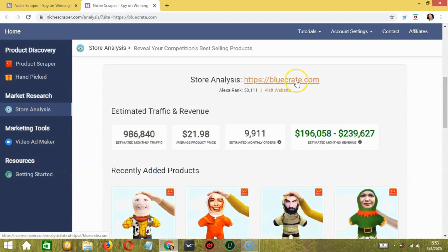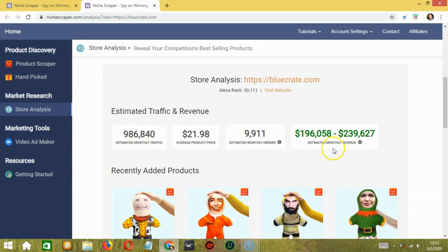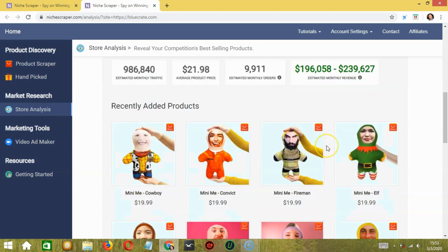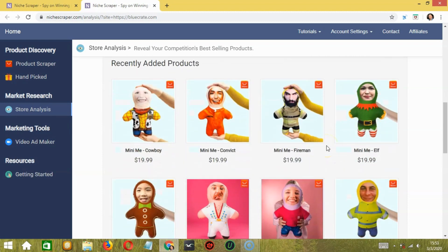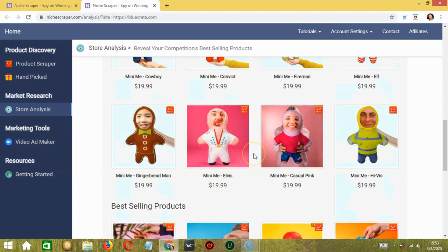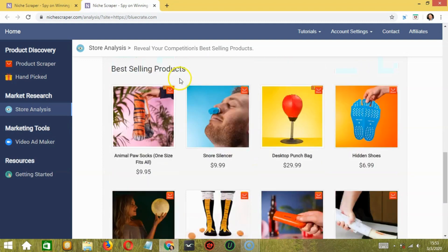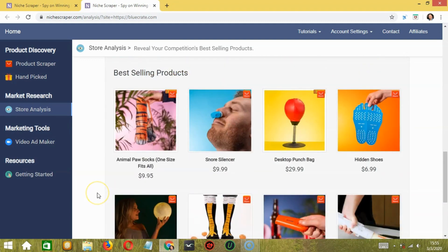So this is the store and here's the estimated traffic and revenue. Below, you can also take a quick look at the recently added products as well as the best selling products. Moving ahead.